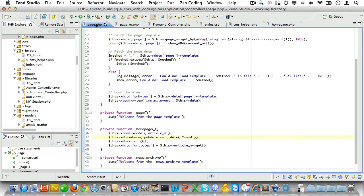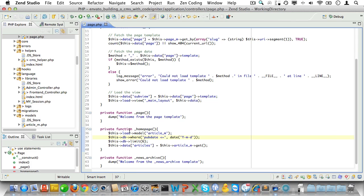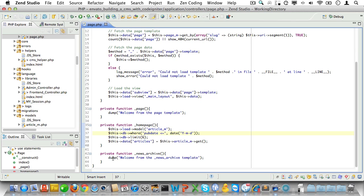Now let's code the news archive method in our page controller. Just close the rest here. First let's plan our code.